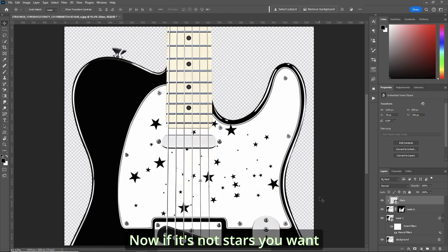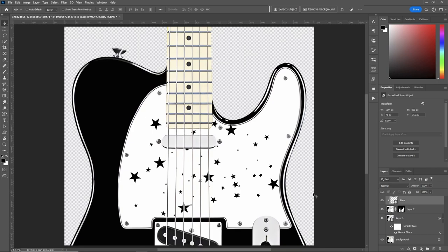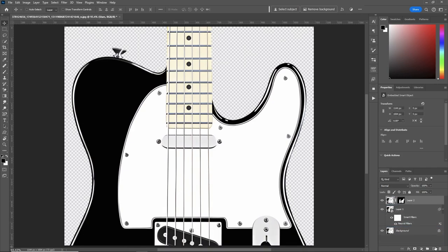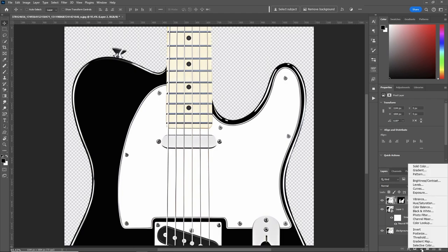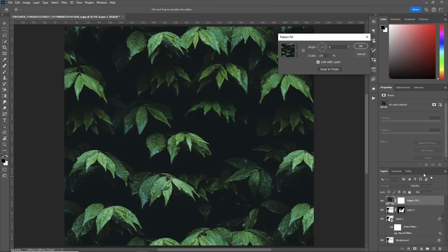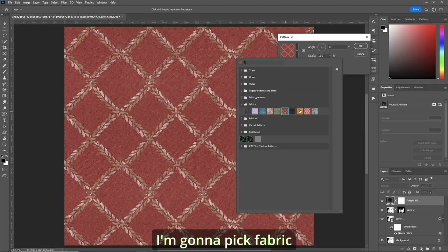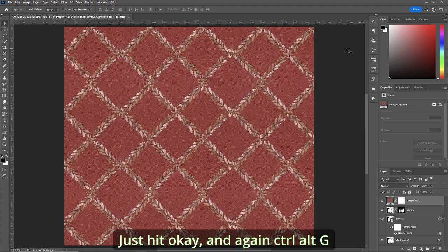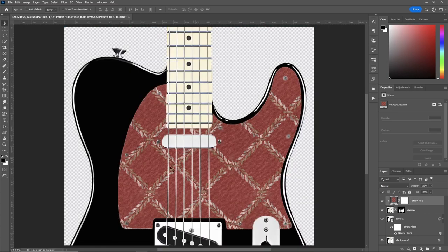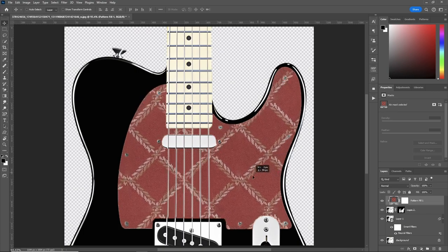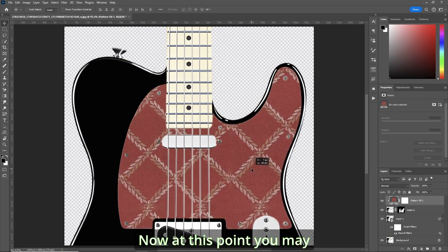Now, if it's not stars you want, then let's remove that layer. And how about a pattern? So we'll go down here, pattern. I'm going to pick fabric. Just hit OK. And again, Control-Alt-G. And it's right on there.